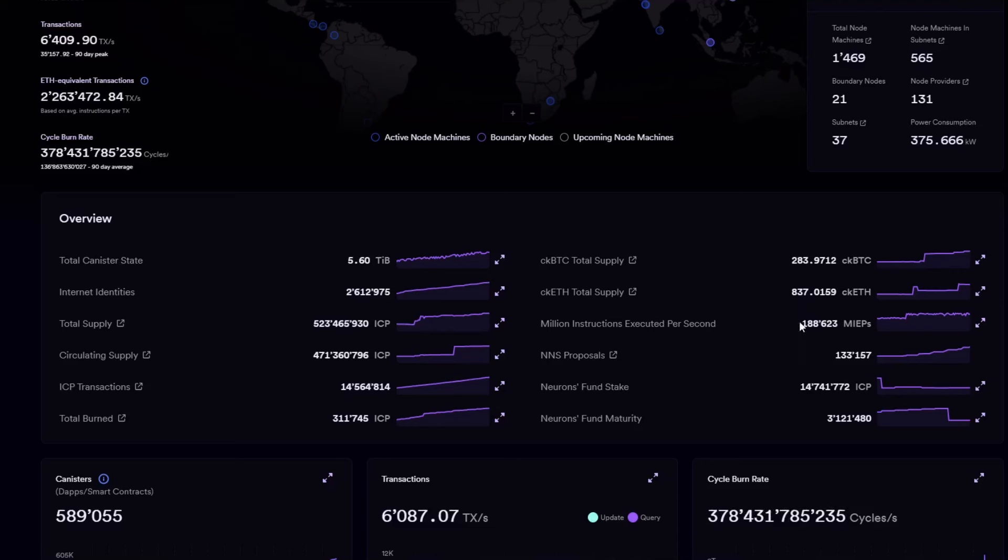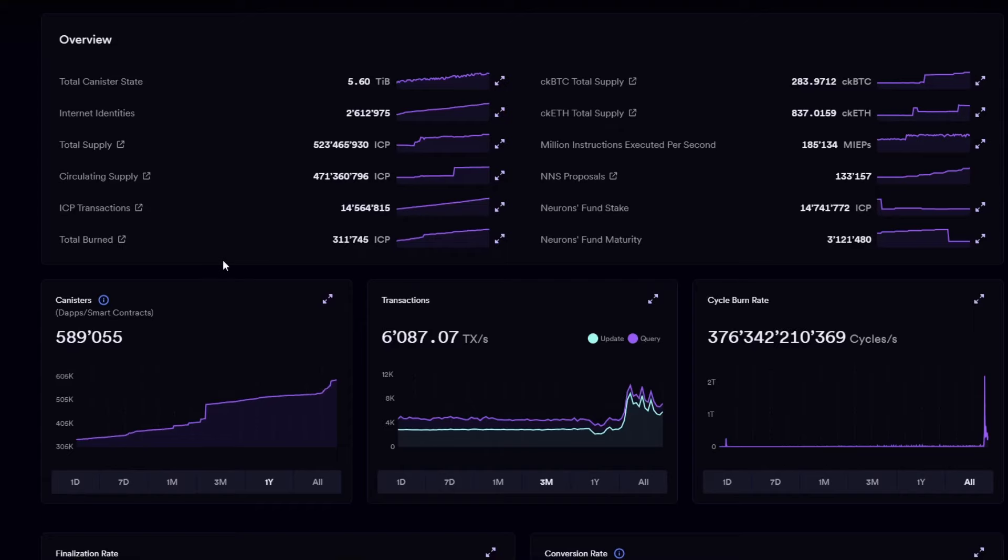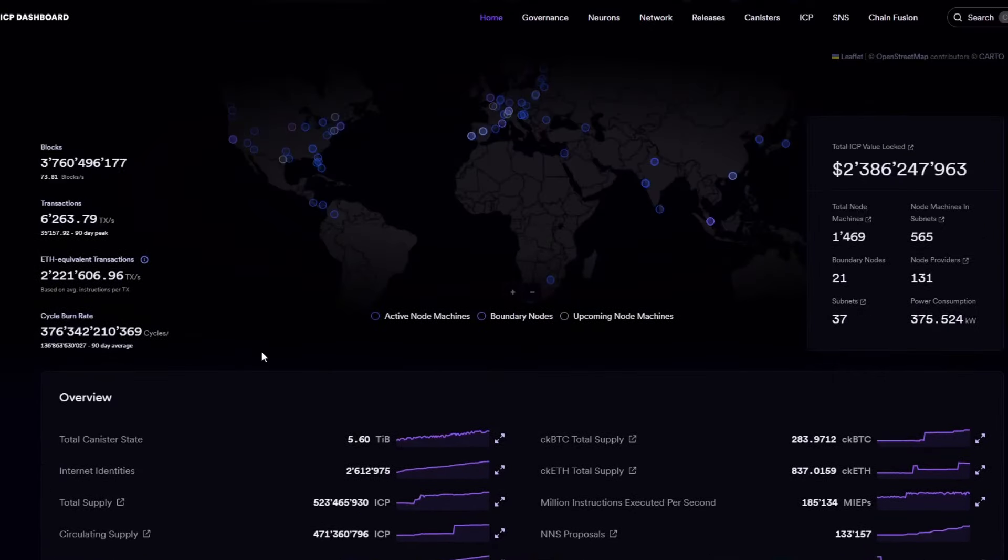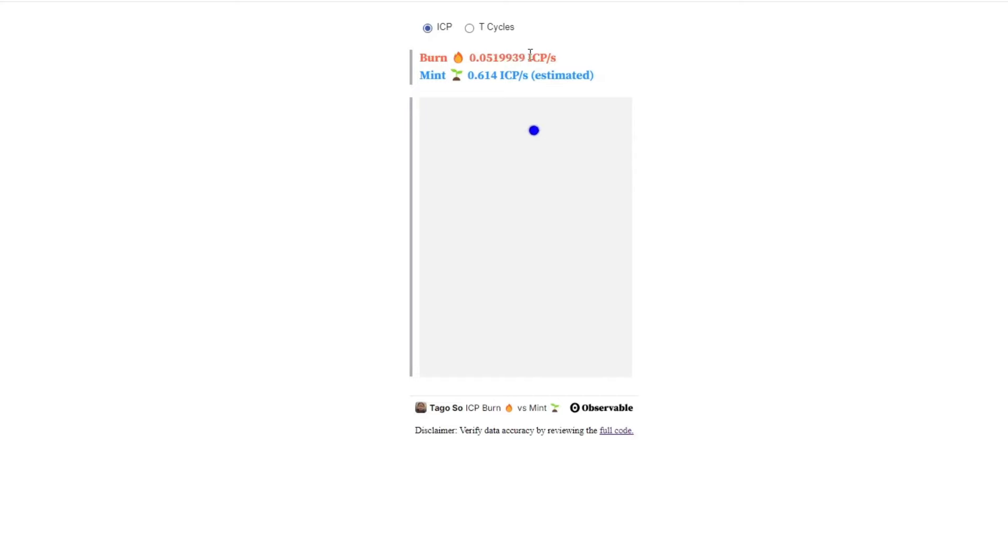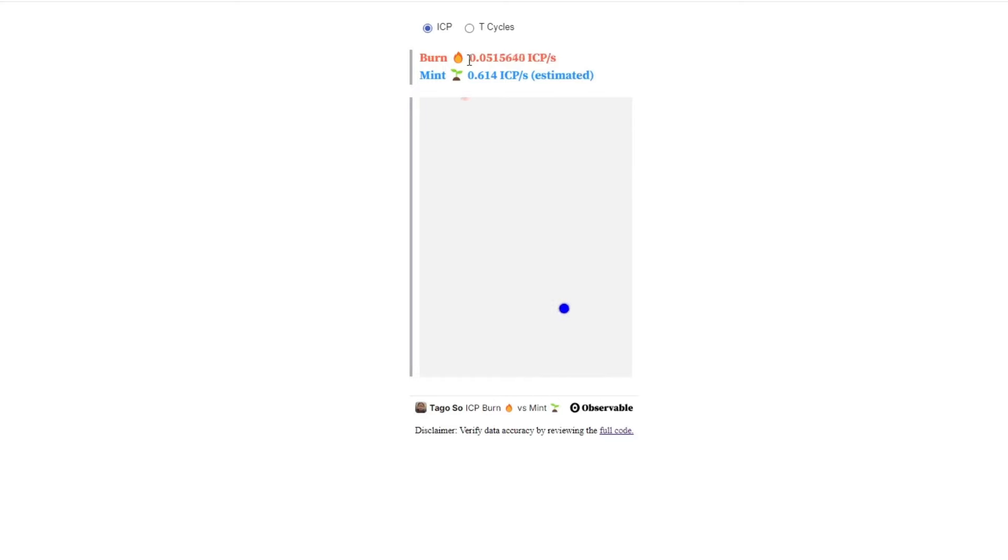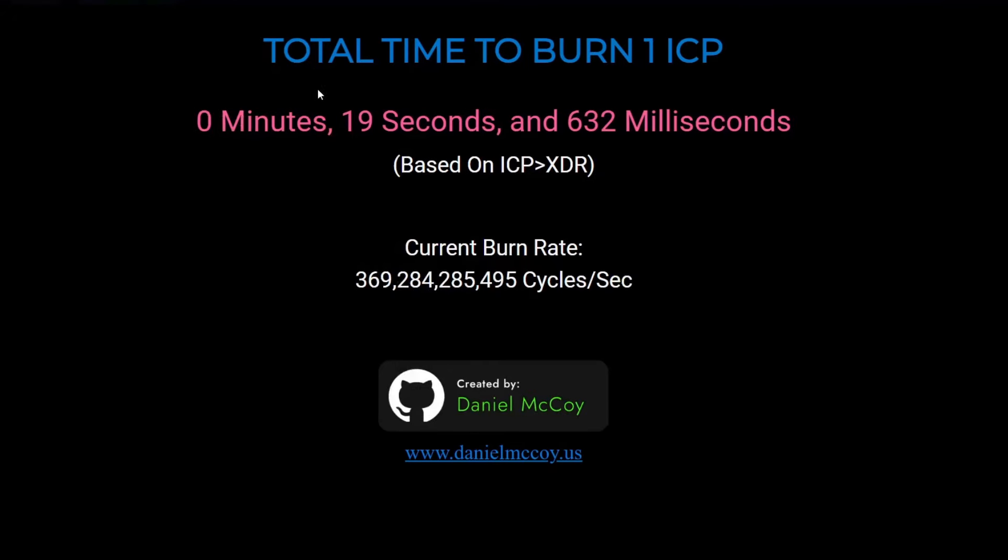Millions of instructions executed per second. Very close to an all-time high. I believe the all-time high is 190 million instructions executed per second. Now, we are very close to that amount. The Canister Smart contracts are increasing rapidly in the last few weeks. So, overall, this data is still absolutely sensational.